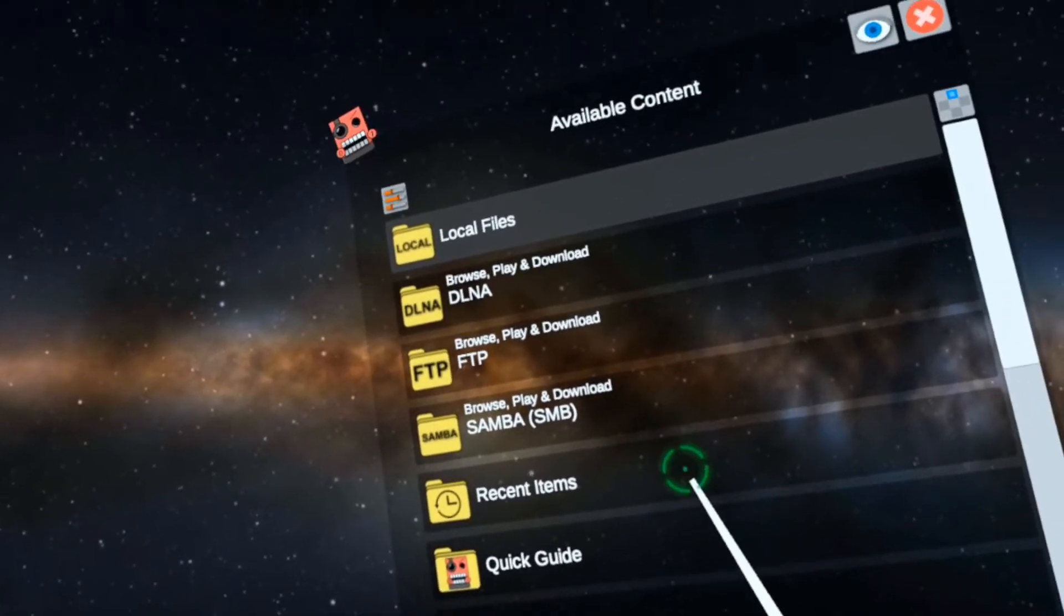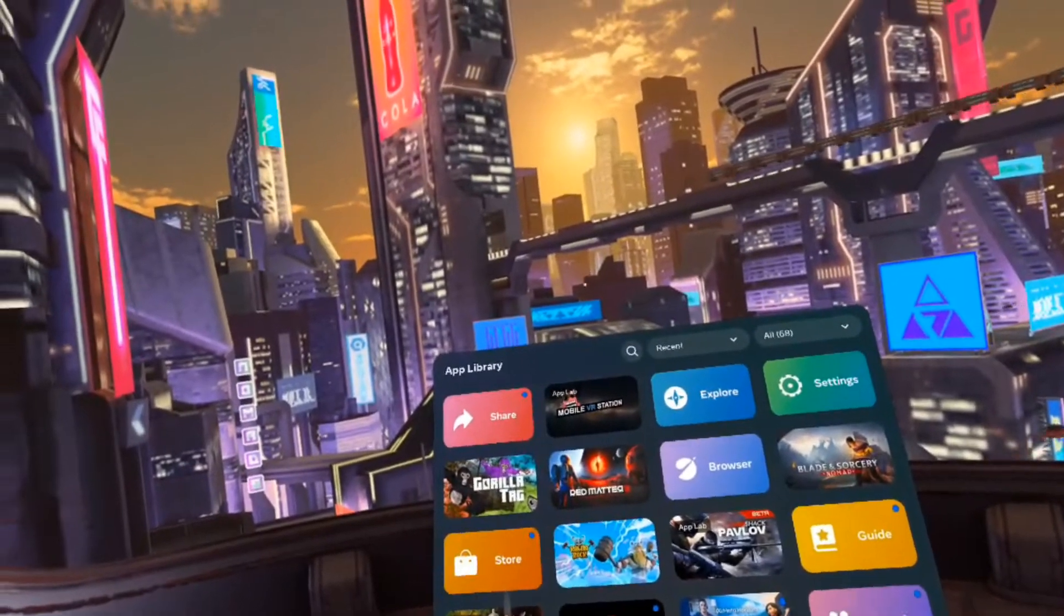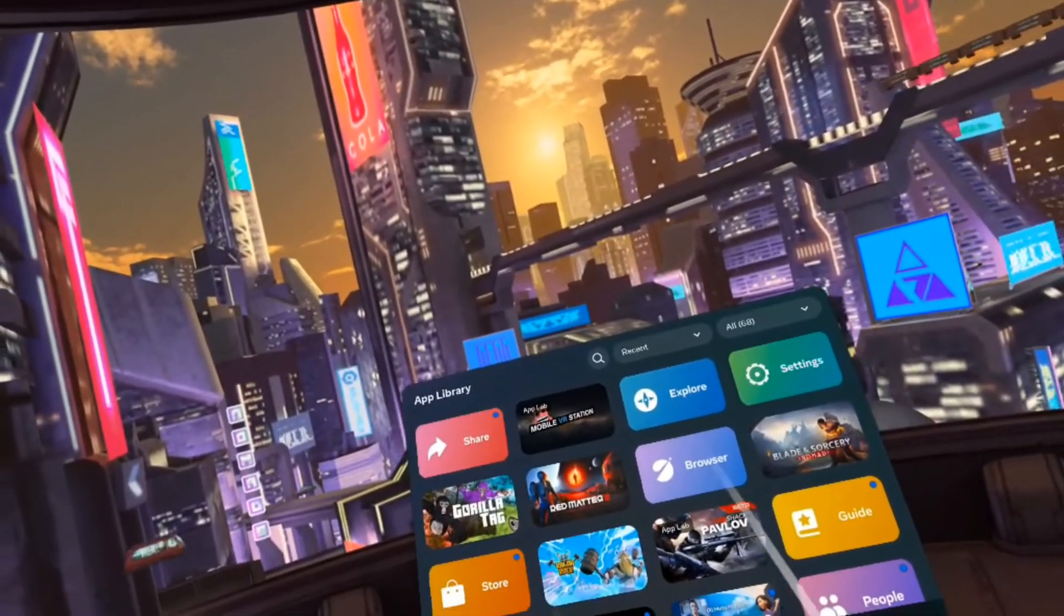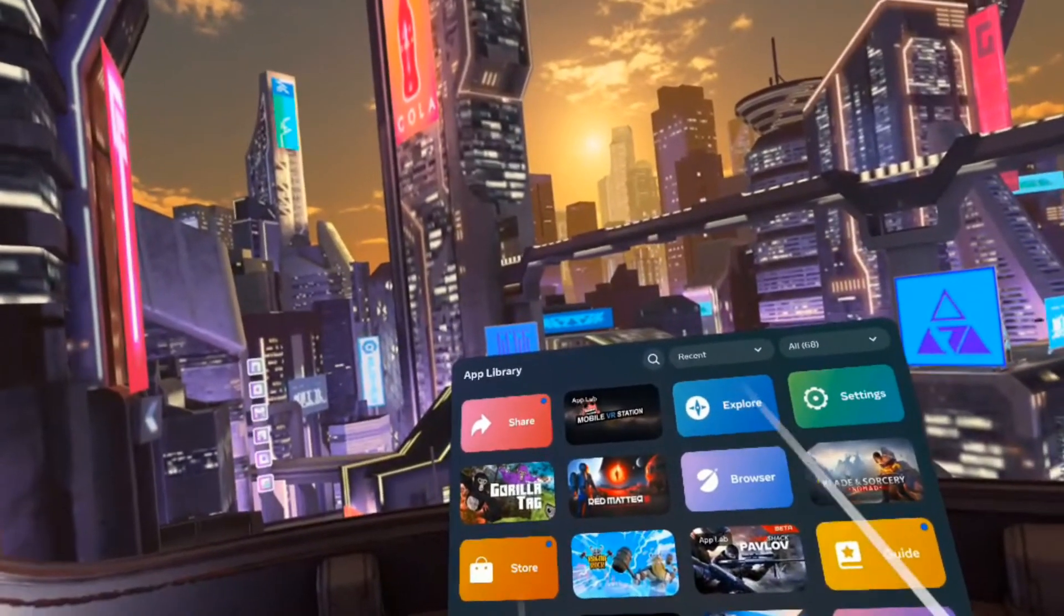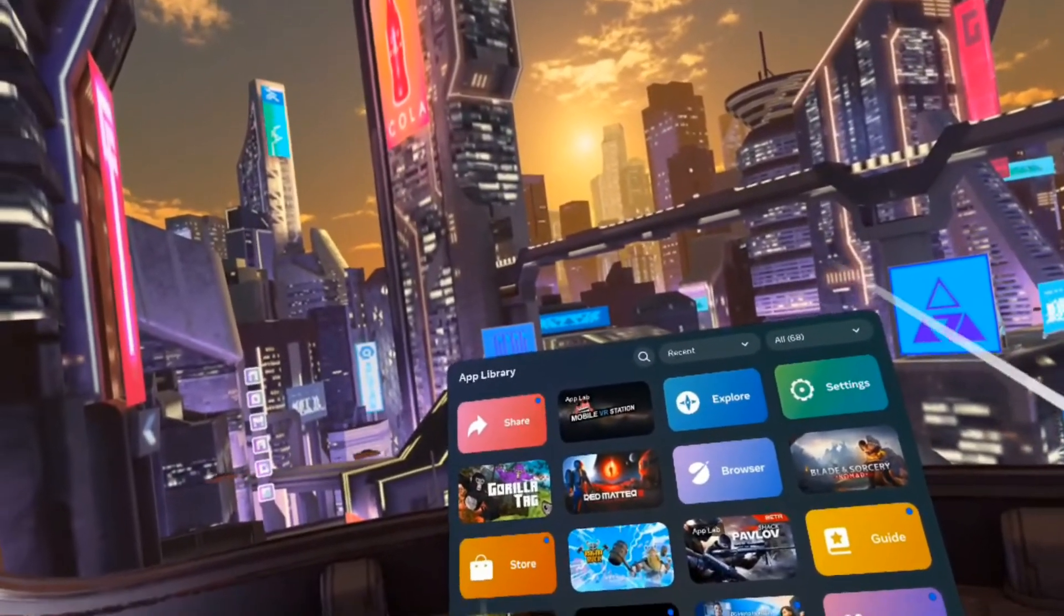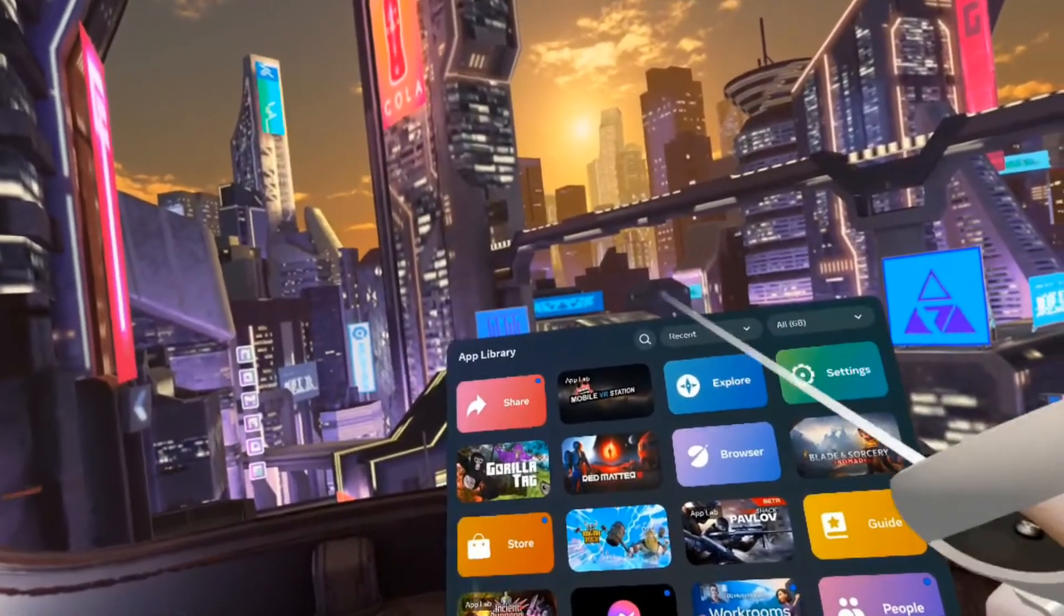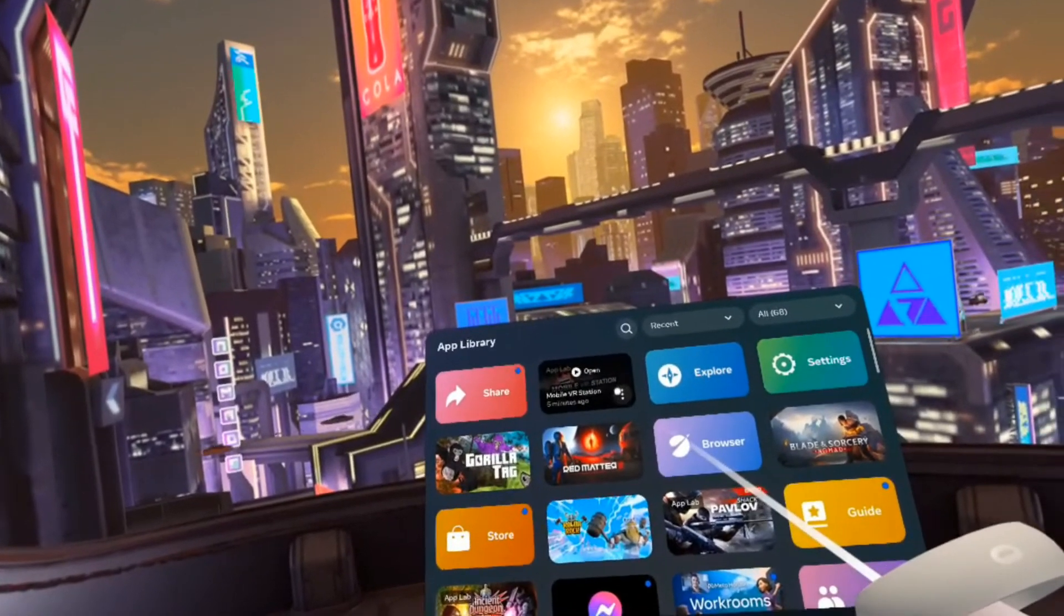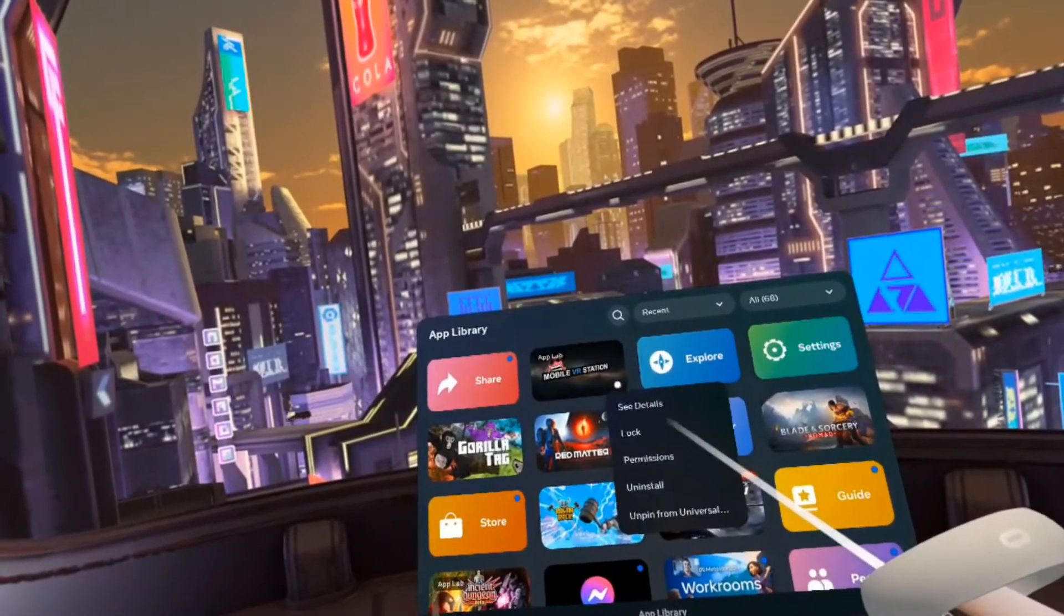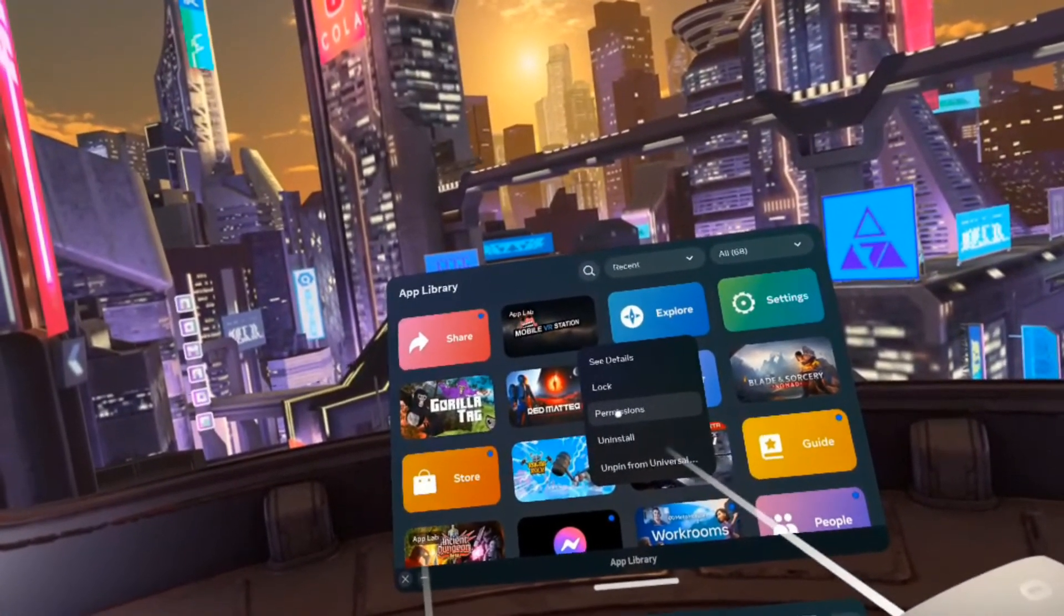And then one more thing: if you don't get that popup to allow the app local storage, here's what you need to do. Go into the app on the main menu and click the three dots, then say permissions.